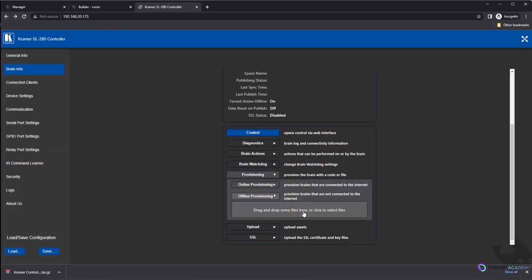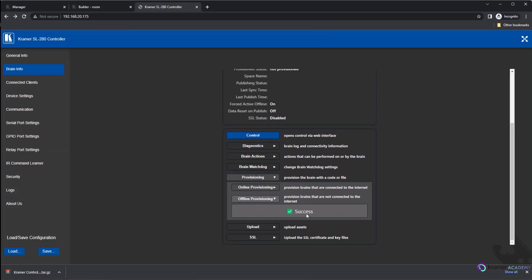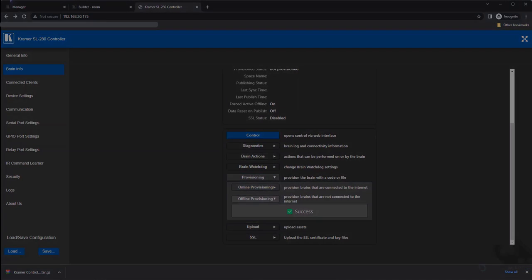Now you know how to install Kramer Control even when you have no WAN access. Thanks for taking the time to learn about Offline Provision and publish.